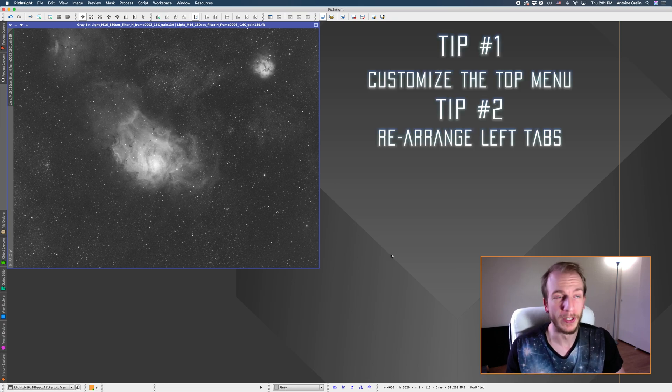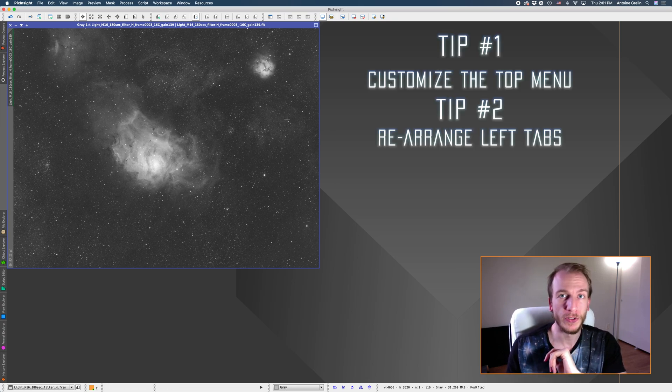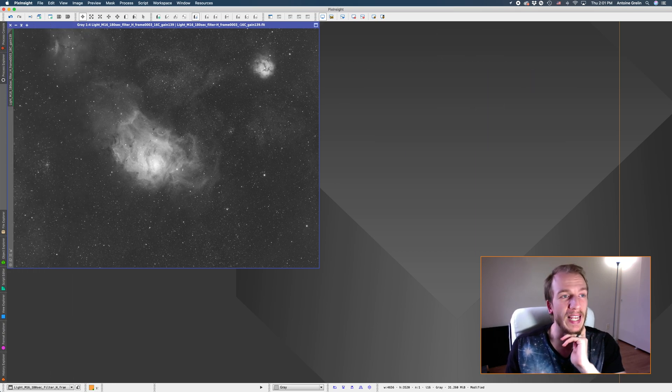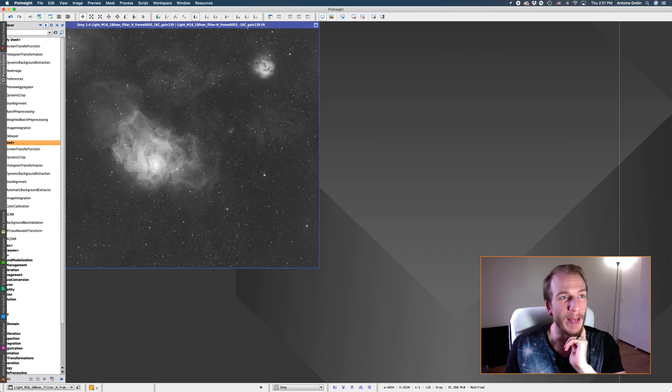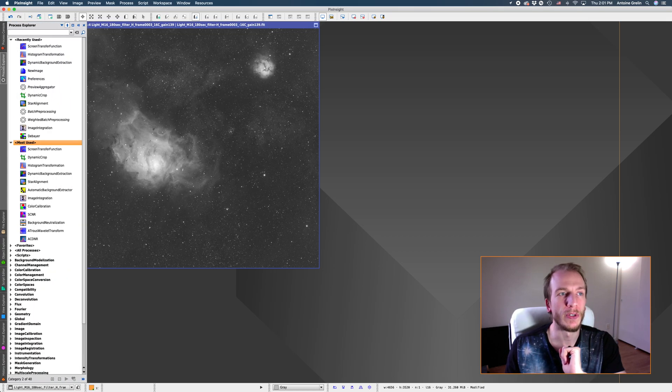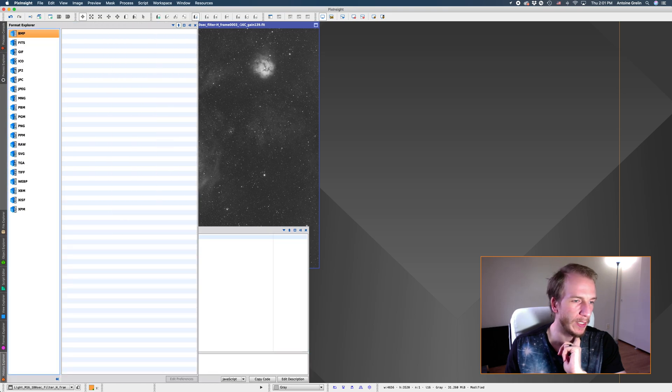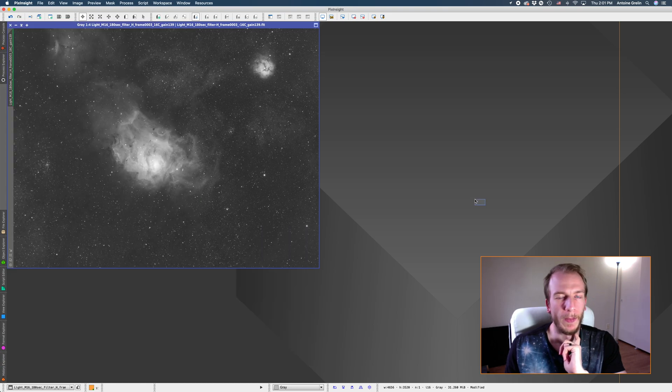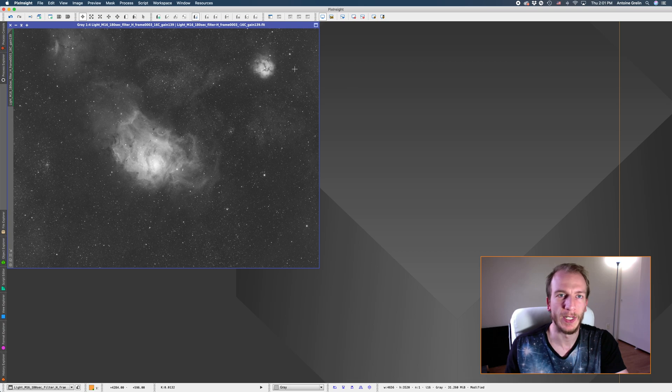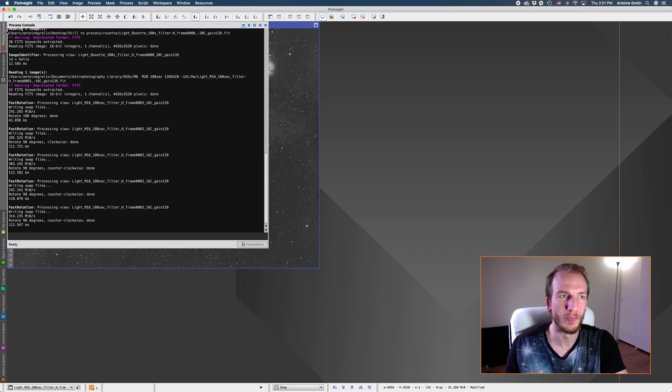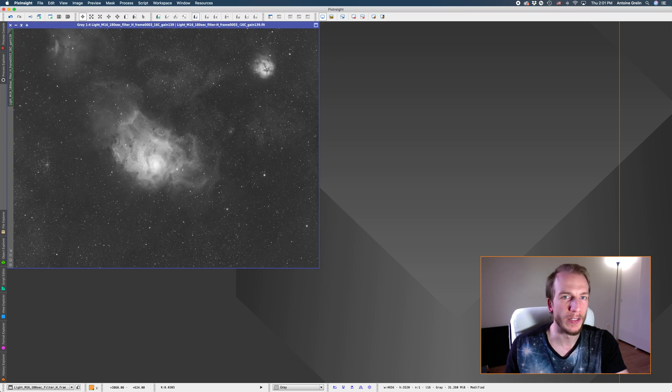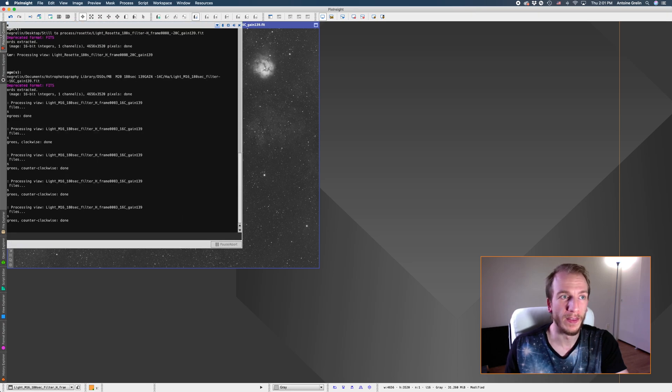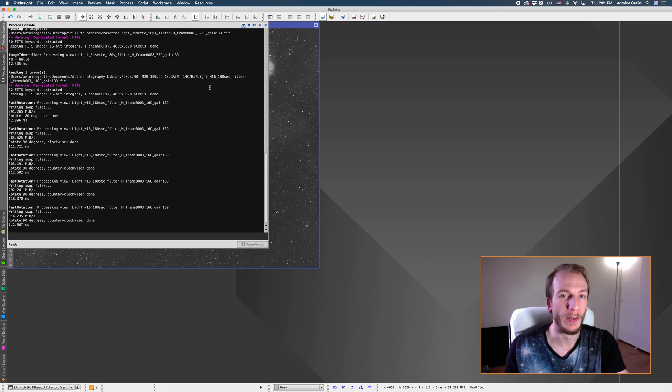Tip number two, let's head over to the left bar now. So on the left we have several tabs. We have I believe six tabs. I only use three: process console, process explorer and history explorer. But so what I hate doing in PixInsight is when I quickly move my mouse around over here and I accidentally open the process console. So this drives me nuts and also when you do a process this always opens and it hides the whole view from your image and I really don't like that.